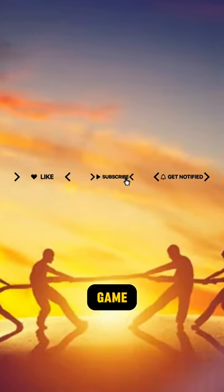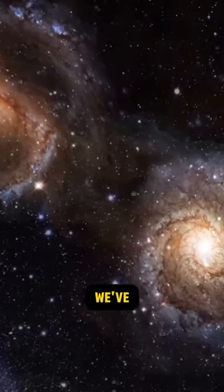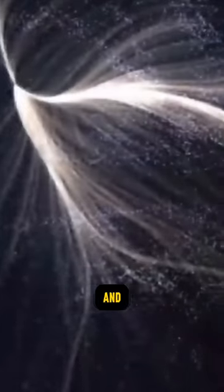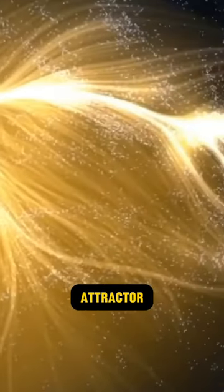It's like a cosmic game of tug-of-war, but instead of a rope, we've got galaxies, and instead of a muddy pit, we've got the Great Attractor.